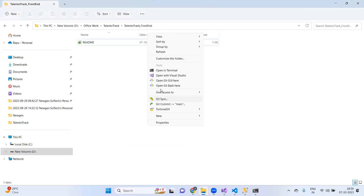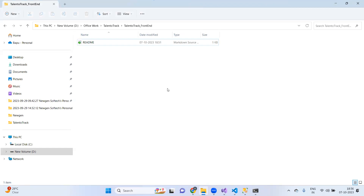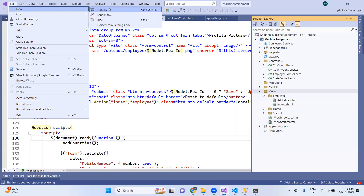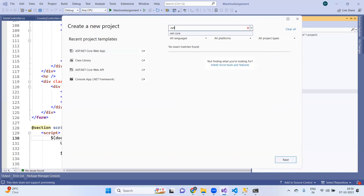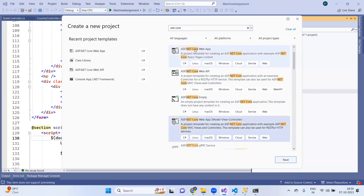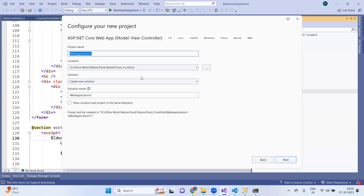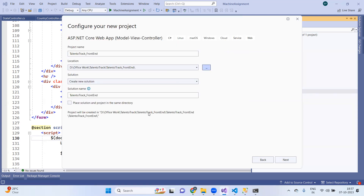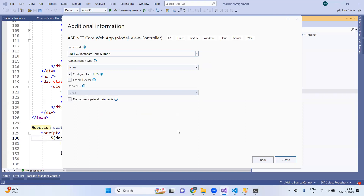By mistake we created a web application project which was not using the MVC framework. Now we will create the MVC project again. Go to Visual Studio, click 'New Project', and this time choose .NET Core MVC — Model View Controller. Don't choose '.NET Core Web App'; instead take '.NET Core Web App (MVC pattern)'. Click next, give the proper project name, go to the front end folder, select it, click next, and click create.